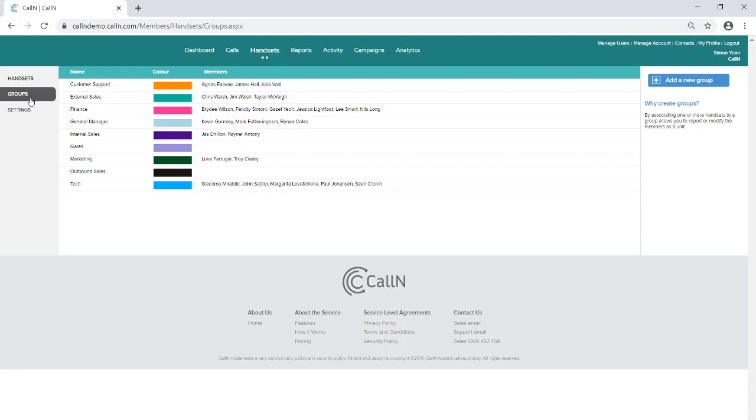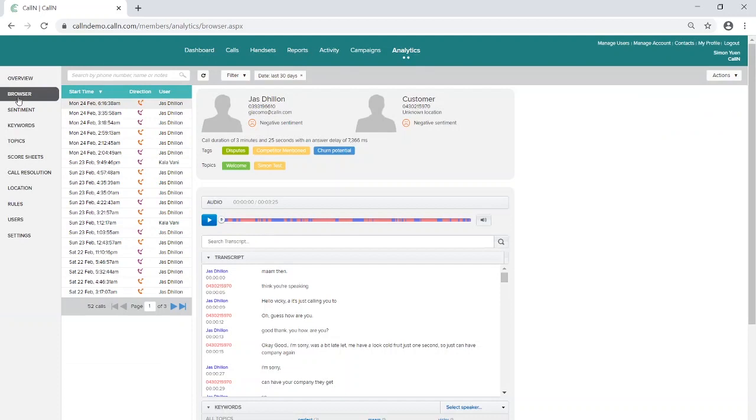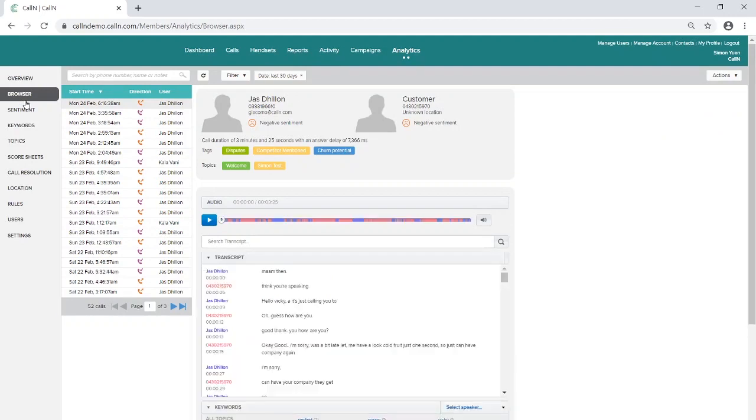From here, calls will be transcribed in anywhere between 5 and 30 minutes. And to check this, you can view transcriptions by going to the Analytics tab and viewing transcribed calls from the browser function.